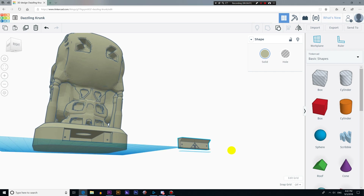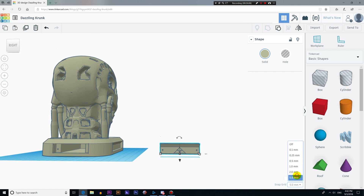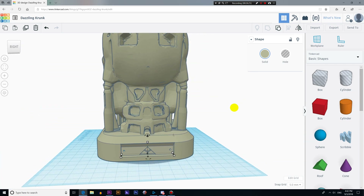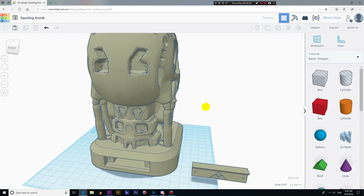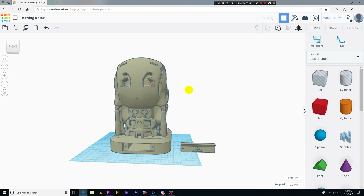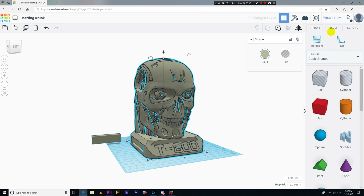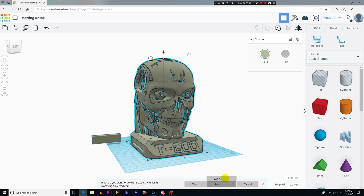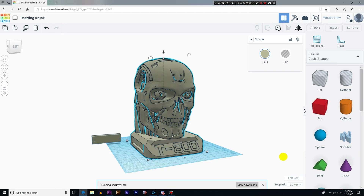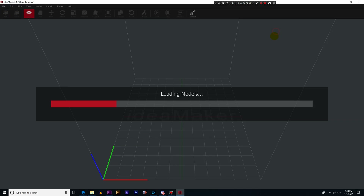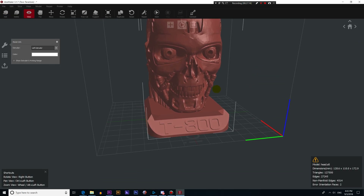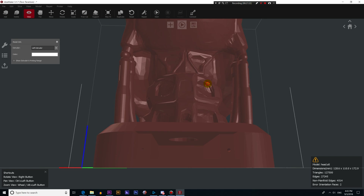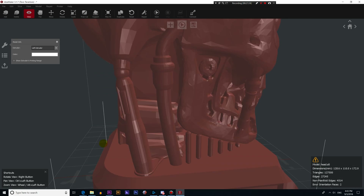Finally, we just select everything again and apply the subtraction operation by clicking Group. Here is the lid of the base. The models are now ready to be exported and prepared for 3D printing in your favorite slicer software. To export, click on the model to select it, click Export, then choose your file format — in my case, STL. Once the download is complete, open it in your slicer software and prepare it for printing. If this video was useful, give a like and subscribe to receive new tutorials. I'll see you next time, bye!